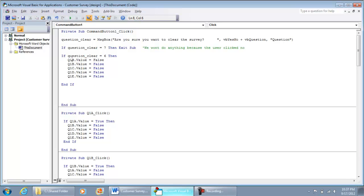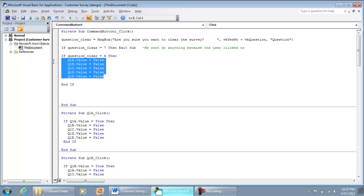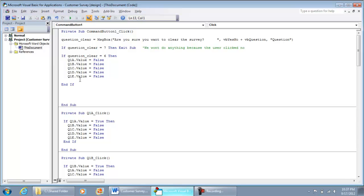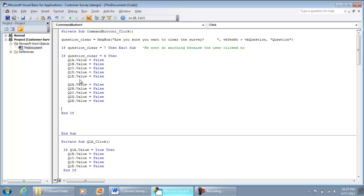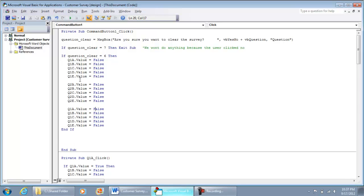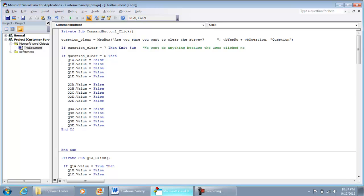So I'm going to do Q1A.Value = False, and do the same for all checkboxes for Question 1: A, B, C, D, and E set to False. Then the same for Question 2 — I'll change the 1 to a 2 — A, B, C, D, and E. And the same thing for Question 3, A, B, C, D, and E. All this is doing is setting them to False, meaning they won't be checked.